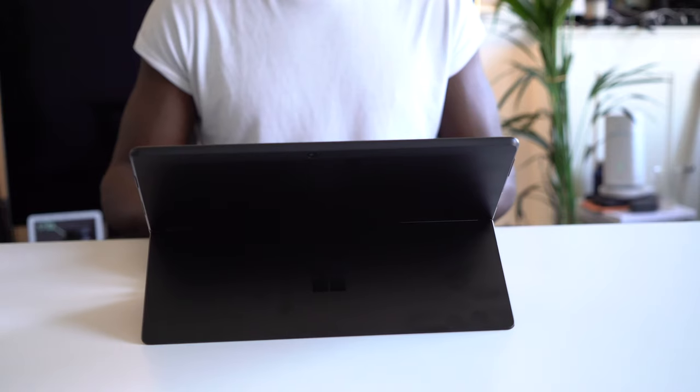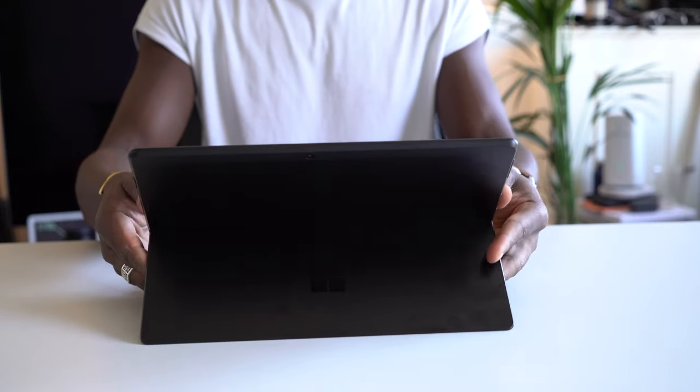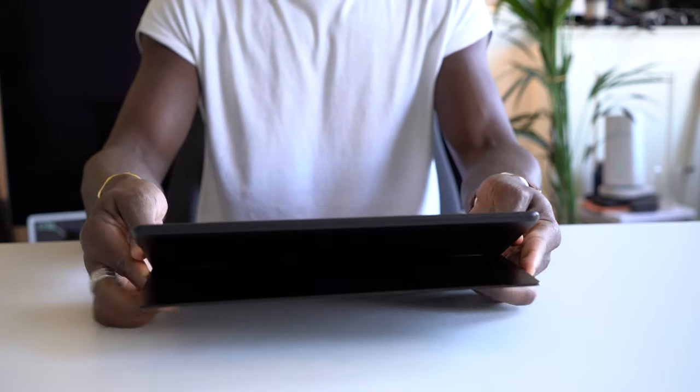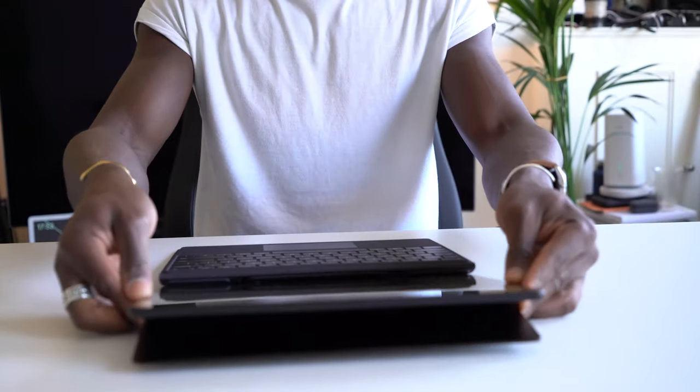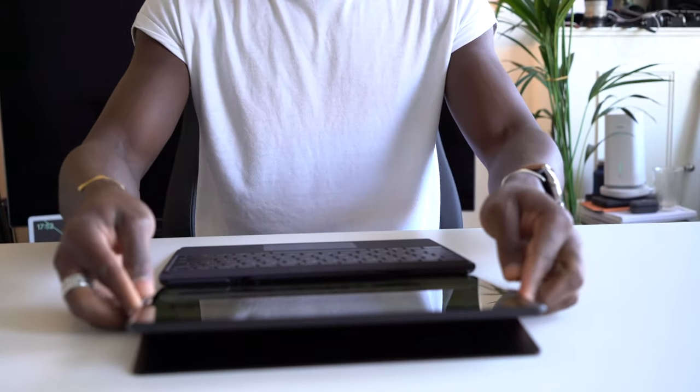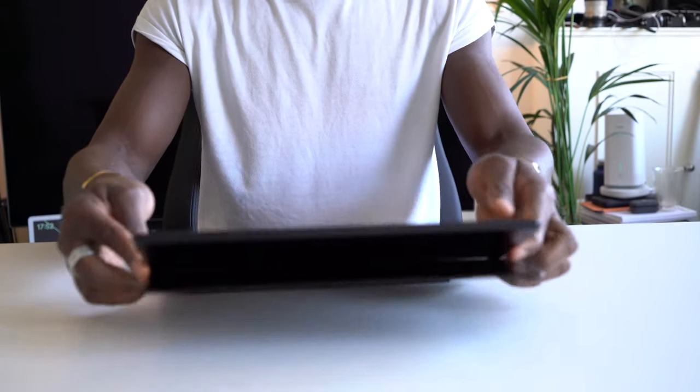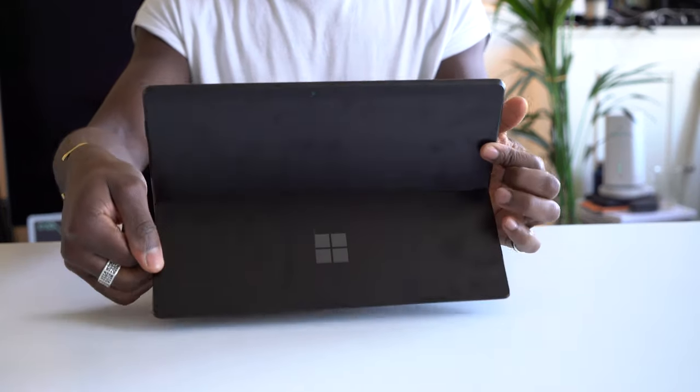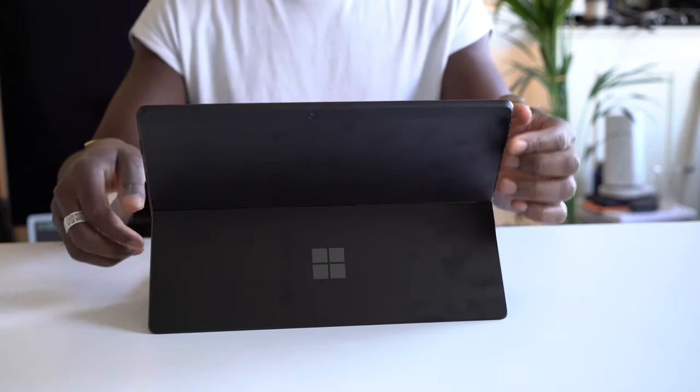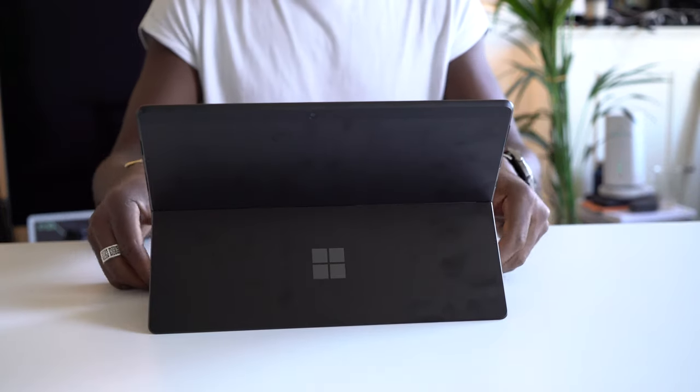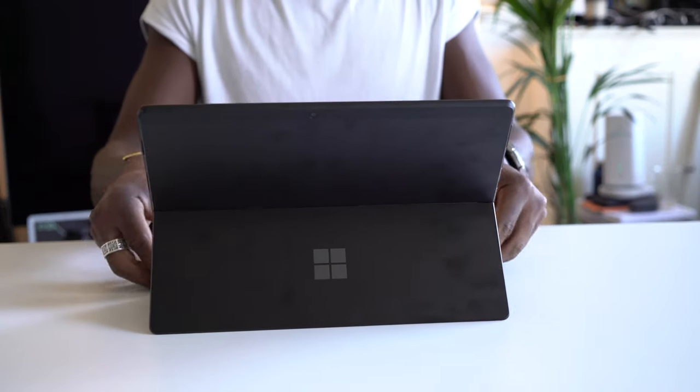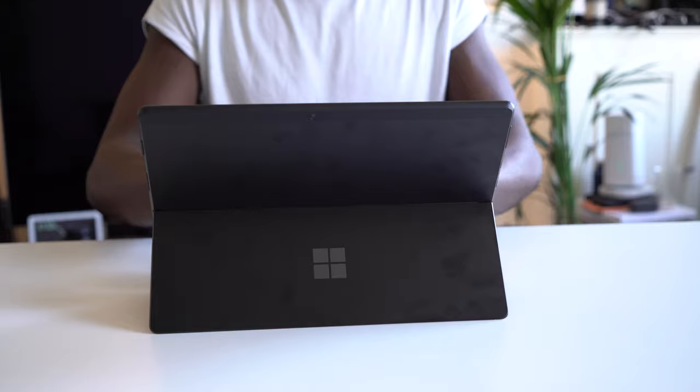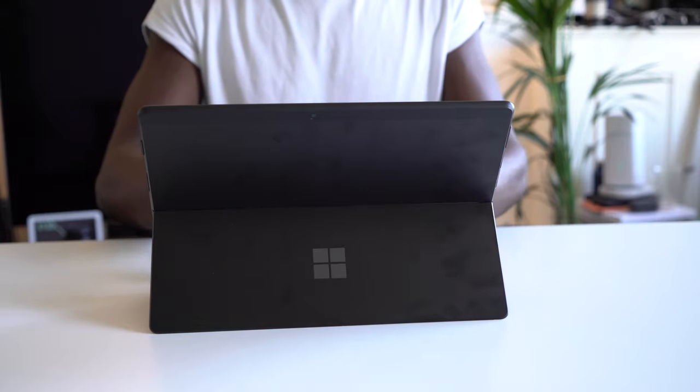One more thing, the kickstand is there also making it very versatile in the way you position it for use. Although placing it on your lap might be a bit tricky, so bear that in mind. It's stiff enough and easy to adjust as you like, which I really like as well.